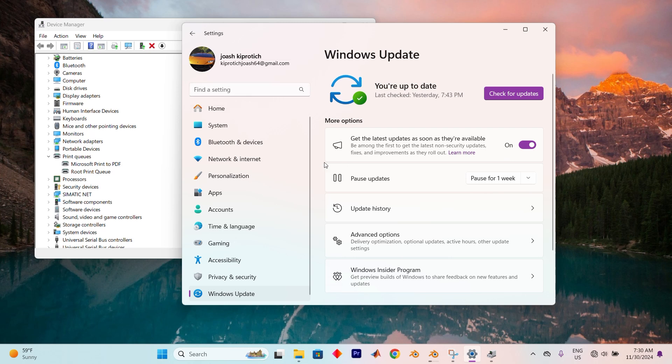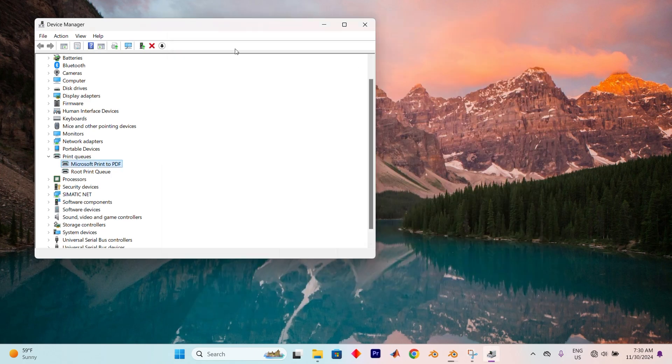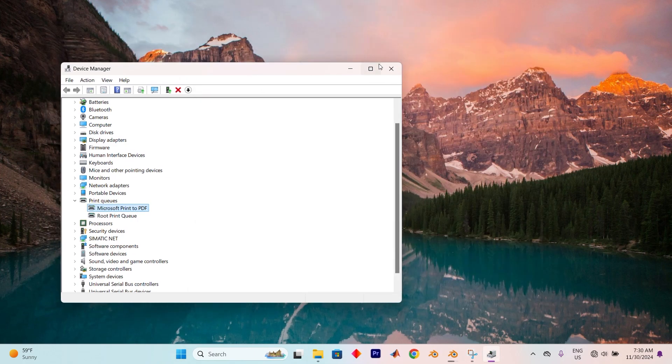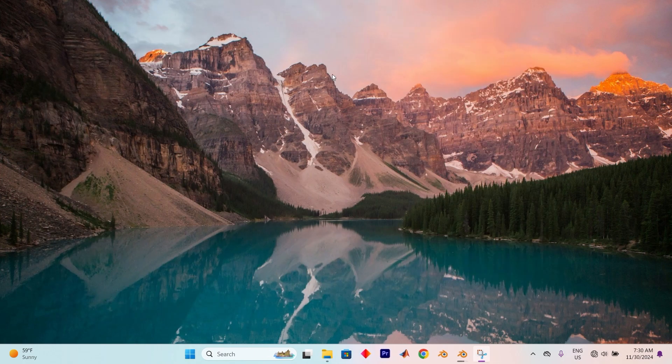Now restart your computer and you should be done. Thank you for watching. If this video was helpful, please leave a like and subscribe to my channel for more videos like this. And click on that notification bell to never miss an update.